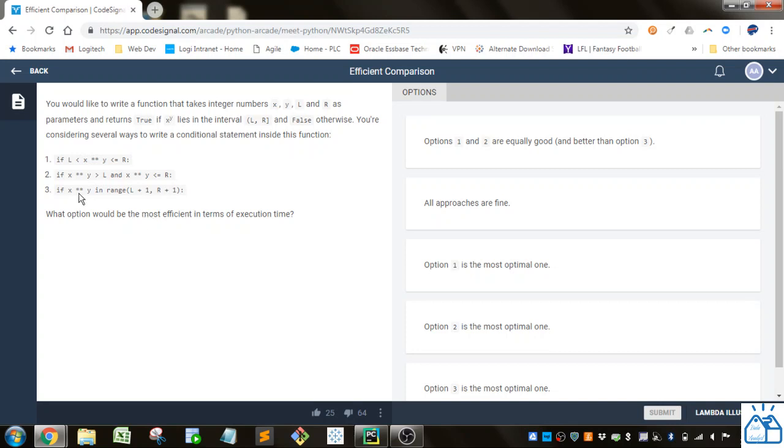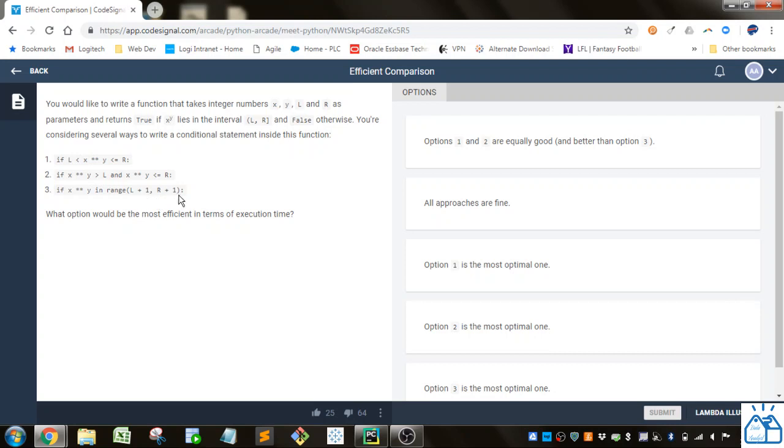And here they do x to the y, and they check if it's in this range of l plus 1 to r plus 1. So it's not including l because it's adding 1. It is including r because the range will create up to but not including the last number. That's why you have to put the plus 1.